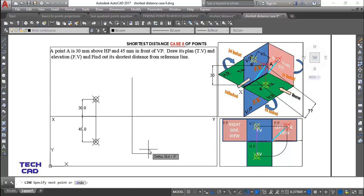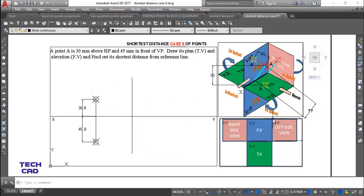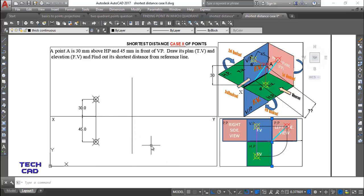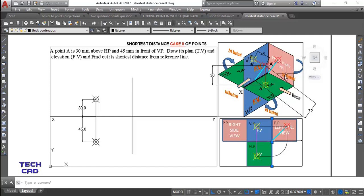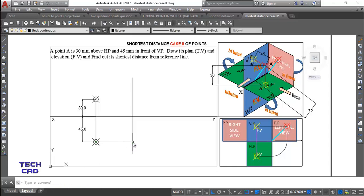Now take a line orthogonal to your reference line — this line represents your profile plane line. On the left side of this line, you are going to make the left side view, because when the observer comes toward their own left and watches the point from the side, it becomes the left side view. Take a line and extend it up to this profile plane line.